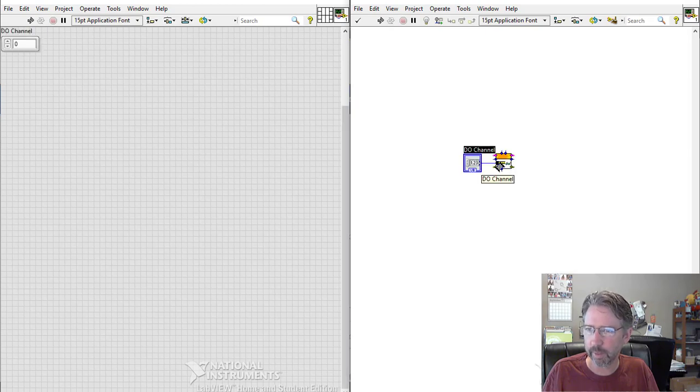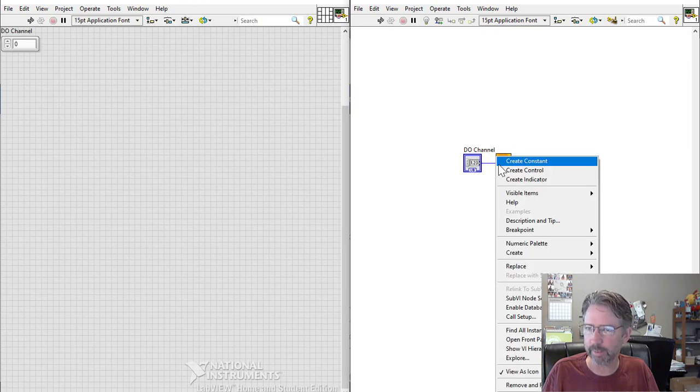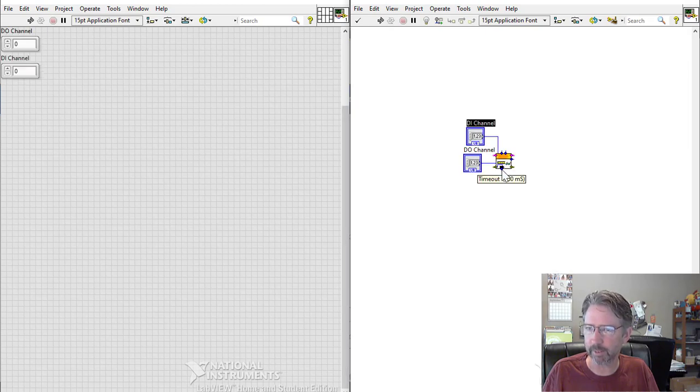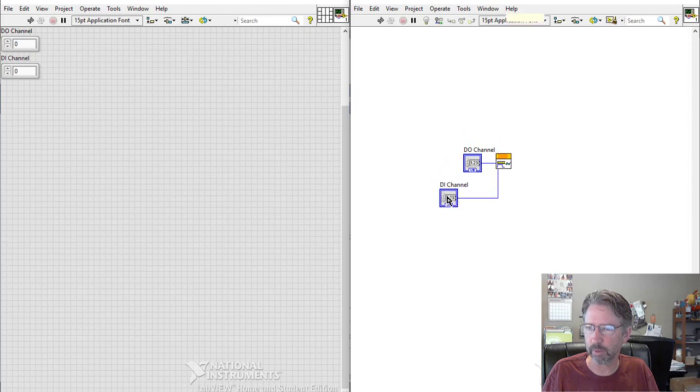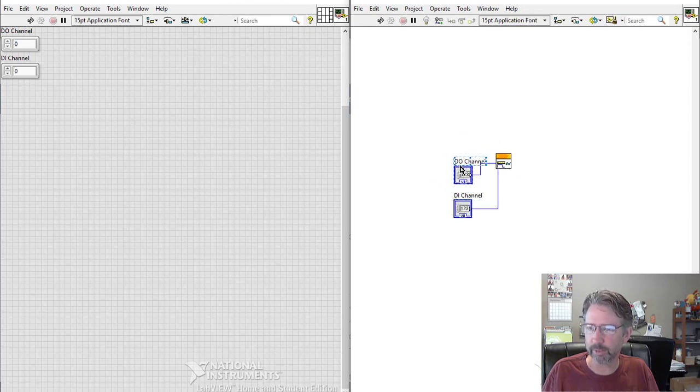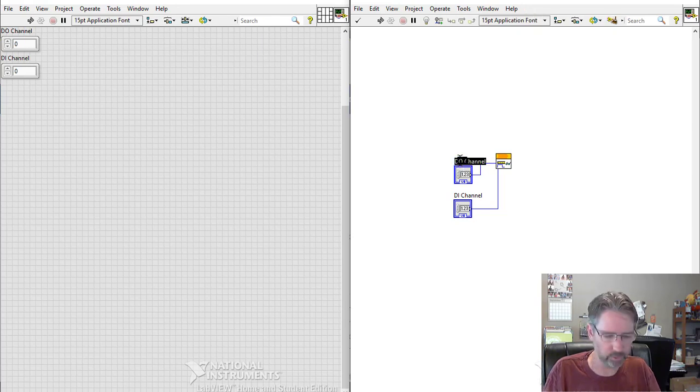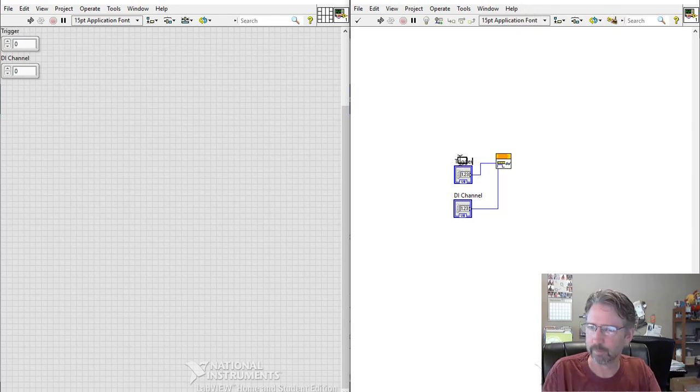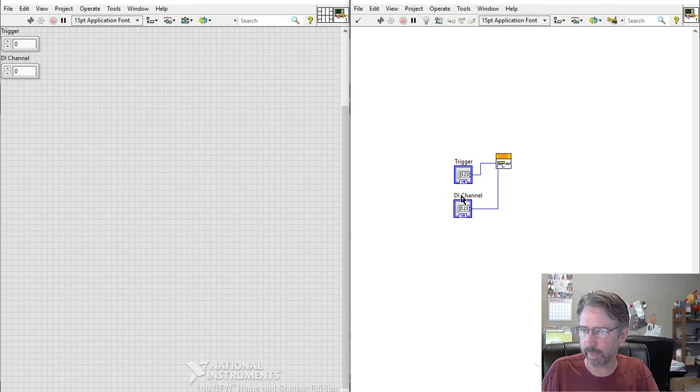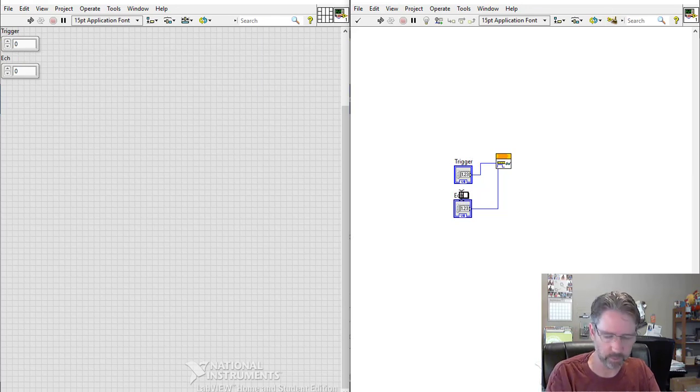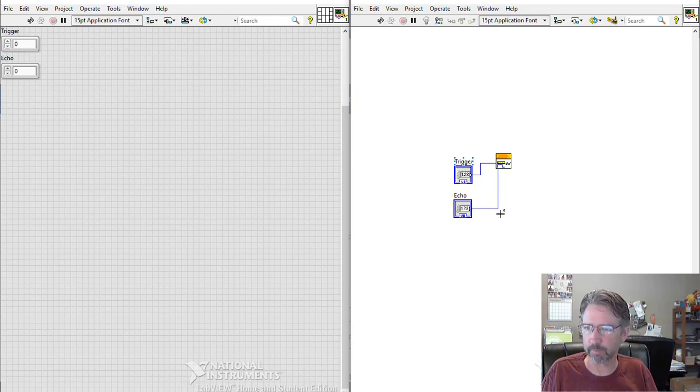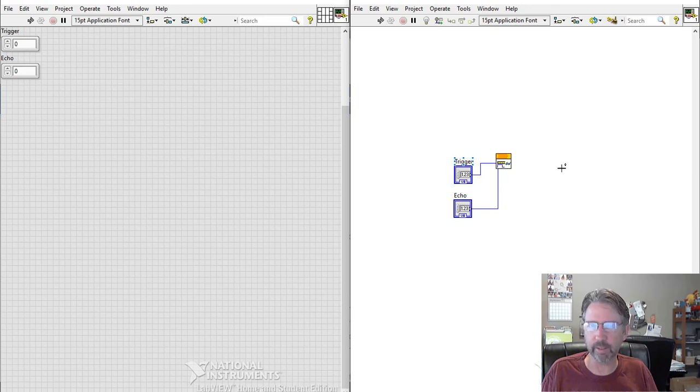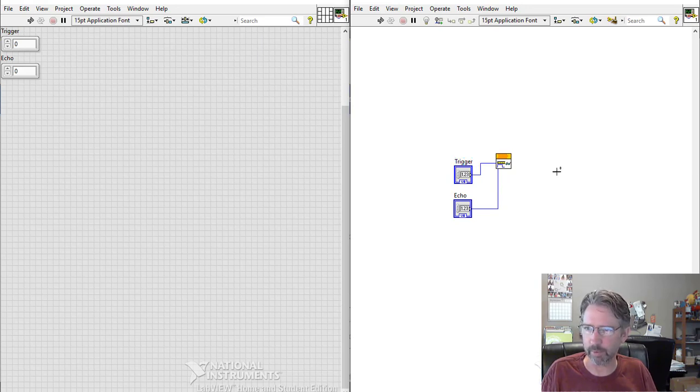If we right-click on the DO channel and create a control, and then right-click on the DI channel and create a control, the output is the trigger, so I'll rename that trigger, and the input is the echo. So those are the two pins that the Arduino needs to connect up with. Other than that, we have to have the normal open and close blocks, so I'll quickly put all of those up there too.